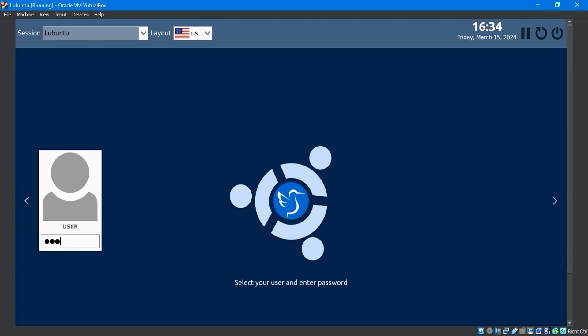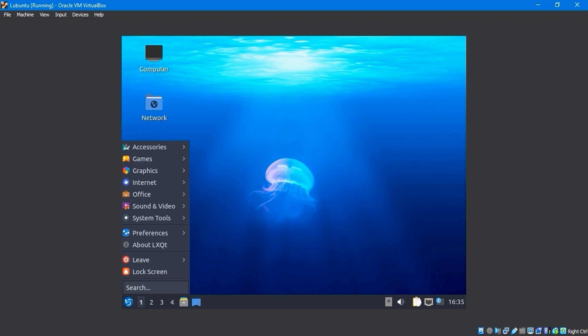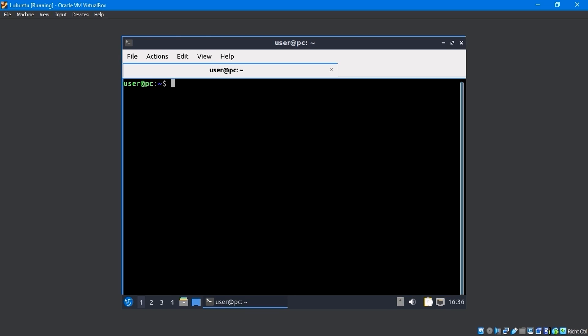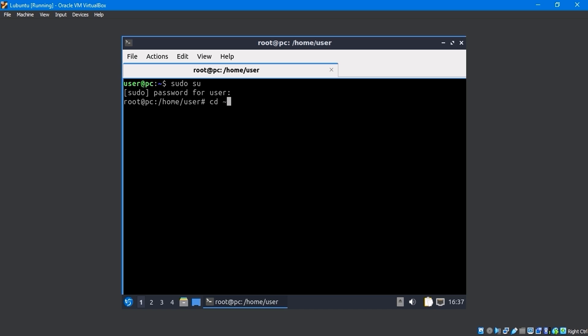After booting, enter your login pass. Now, from system tools, open the QTerminal. On the terminal, type the sudo su command to login as the root user, then enter the password. By writing the cd command, it will take to the root directory.